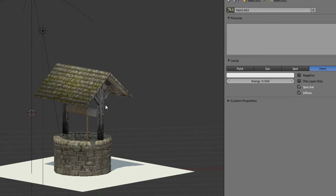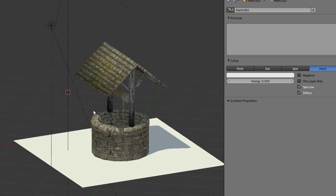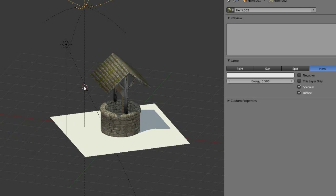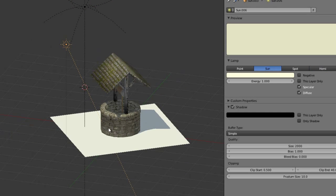And that's it. A quite nice lighting setup for the Blender game engine in just one minute.